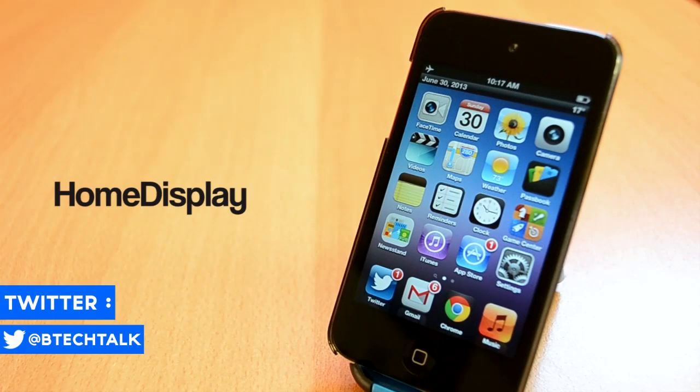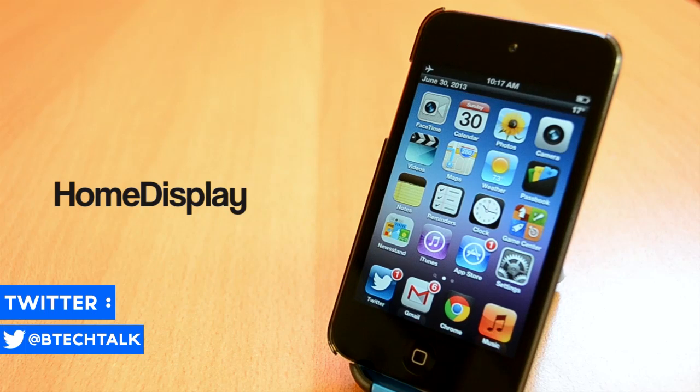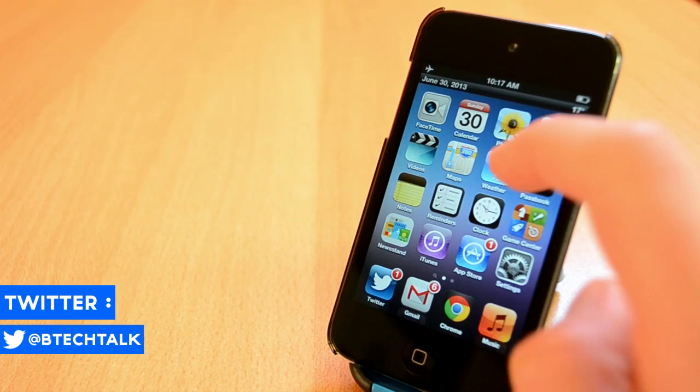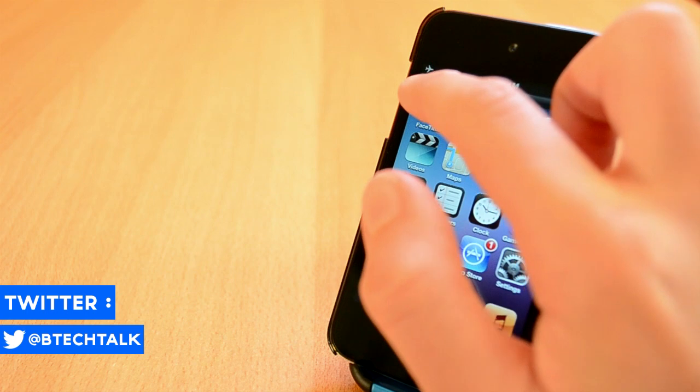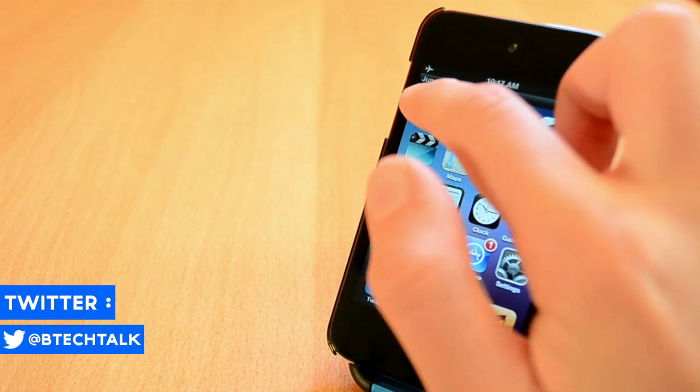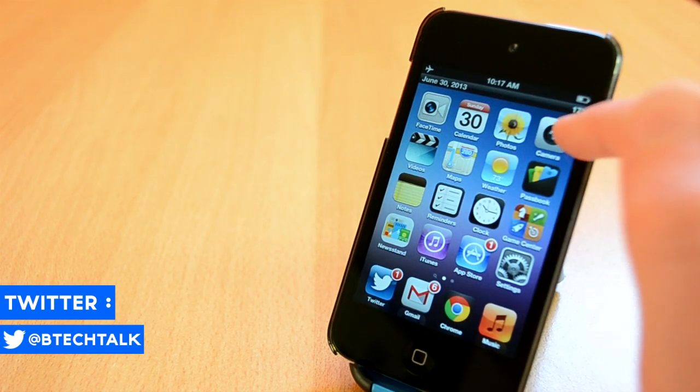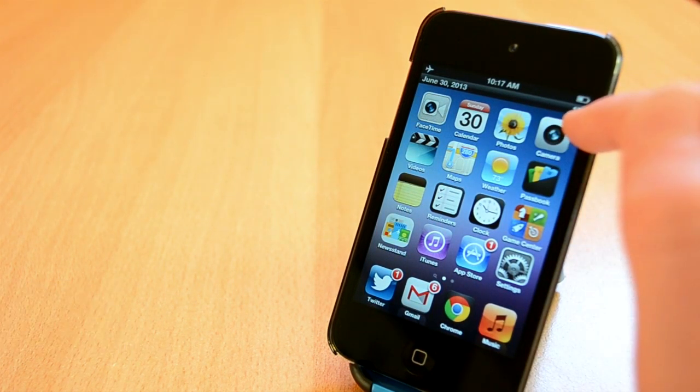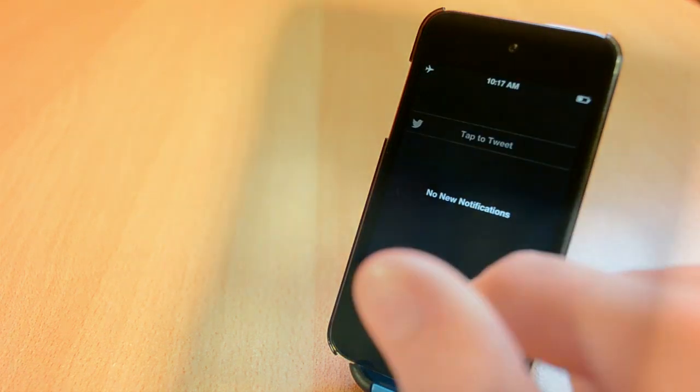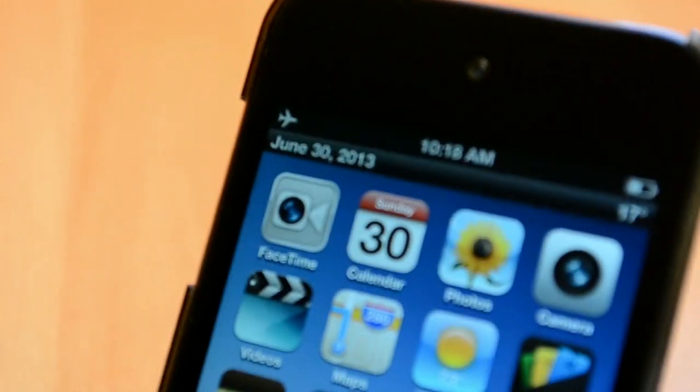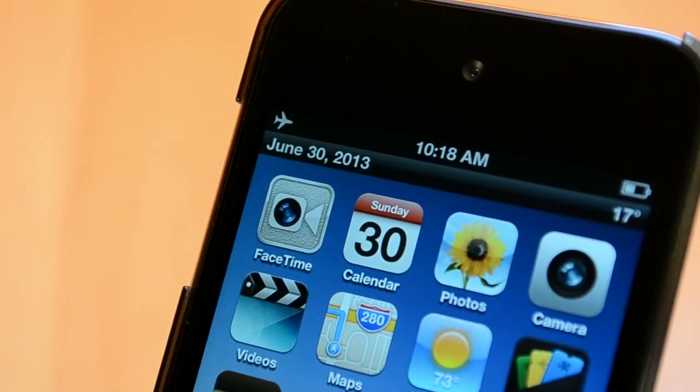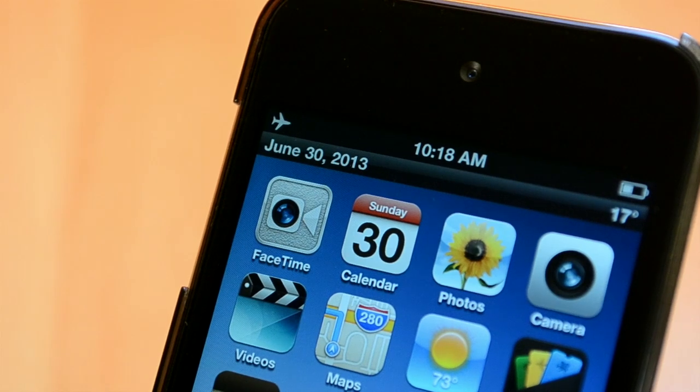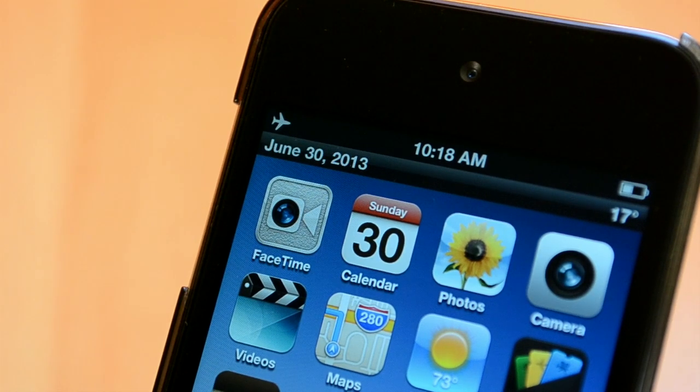The first Cydia tweak that I'm going to show you today is called HomeDisplay. You can get this one from the BigBoss repo for $2 which is kind of expensive in my opinion. This tweak will add a little bar to the home screen which will allow you to see the date and the temperature. This tweak is really useful but in my opinion it isn't worth $2. Anyway this was HomeDisplay.